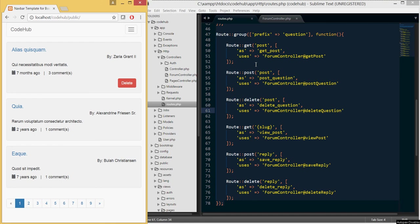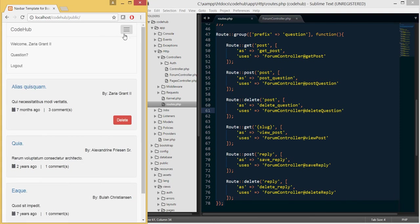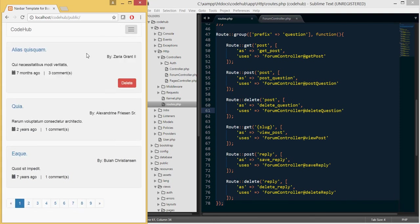Welcome back to another Code Hub tutorial. In this tutorial we will cover how to edit a post — a pre-existing post. As you can see, I'm already logged in as one of the users. Currently we do not have a way to edit a post; what we can do is delete a post and create a new one, but in this tutorial we will cover how we can edit a specific post once we're logged in.